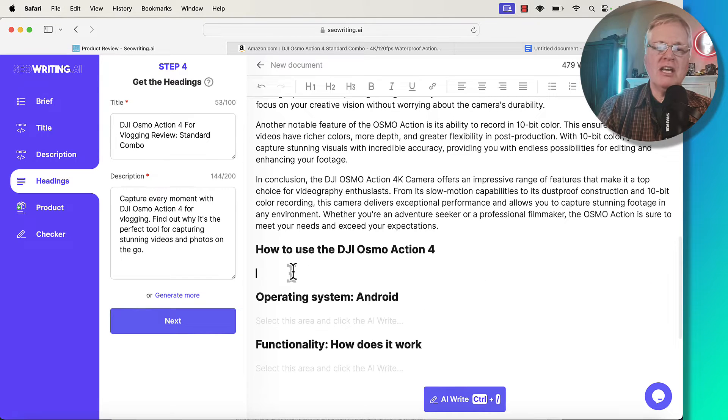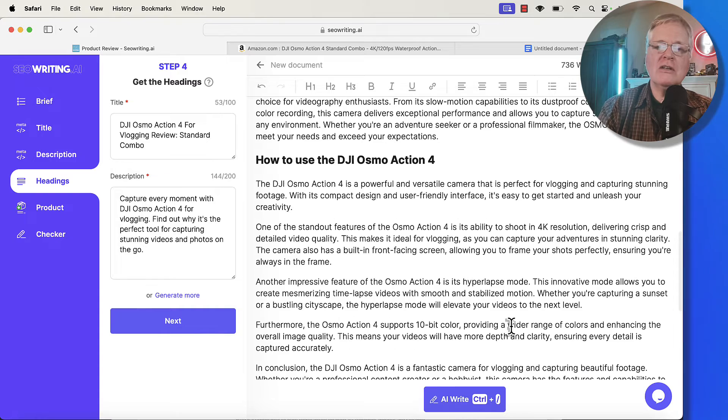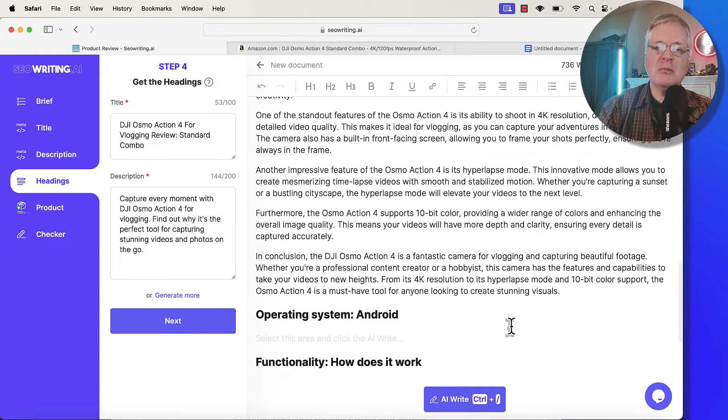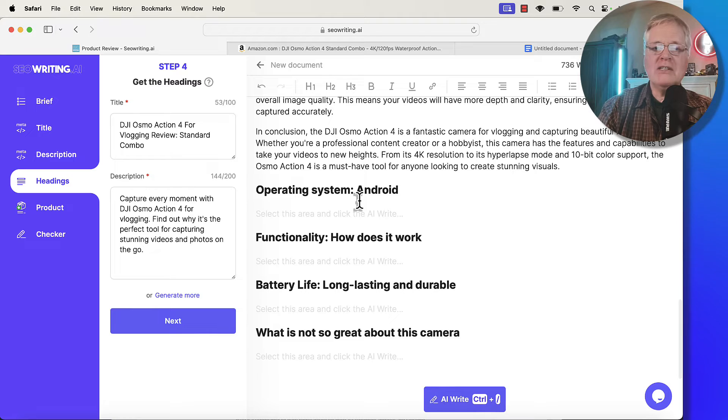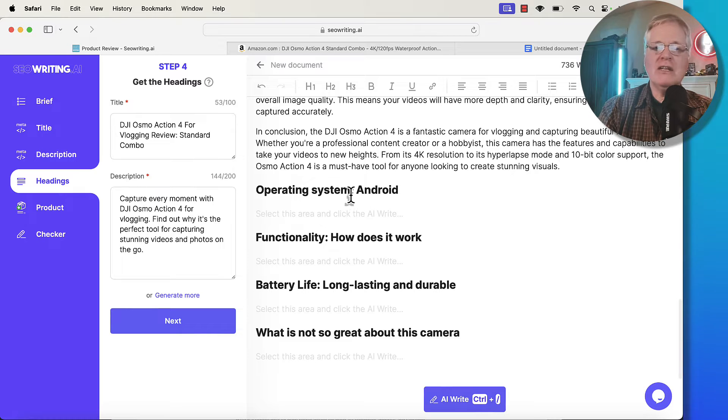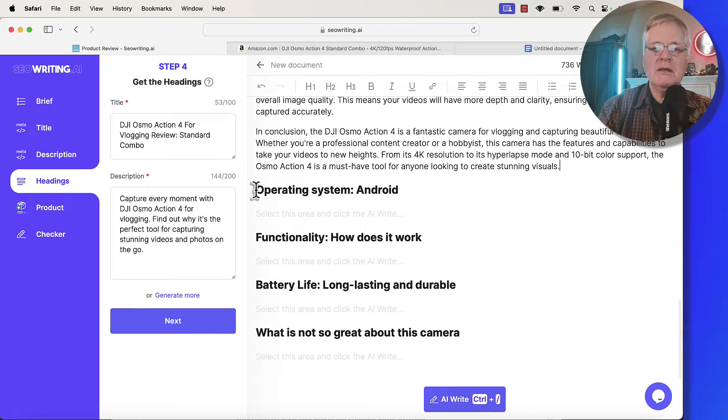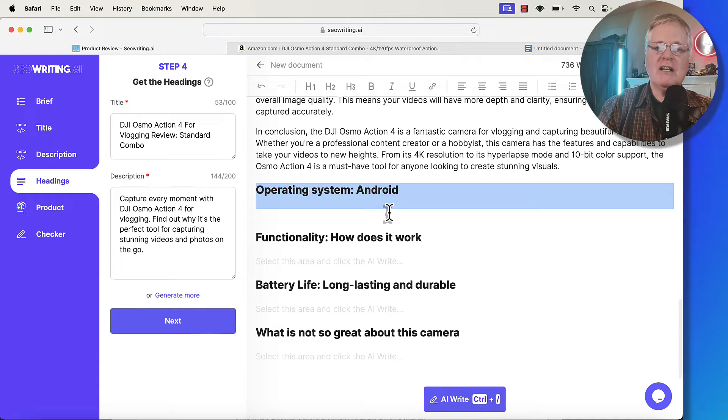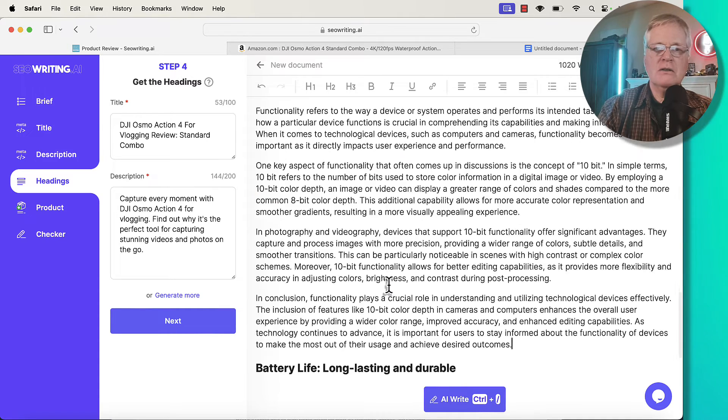I've had this camera for a while. I'm pretty familiar with all the specifications. It's always a big advantage if you know the product that you're writing about. For example, operating system Android has nothing to do with this camera. I'm not sure where they pick this up. So I'm definitely going to pull this out.